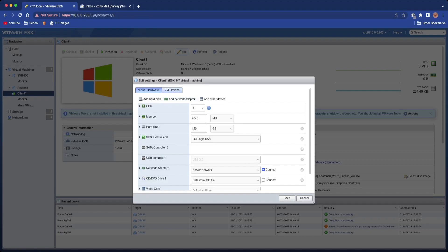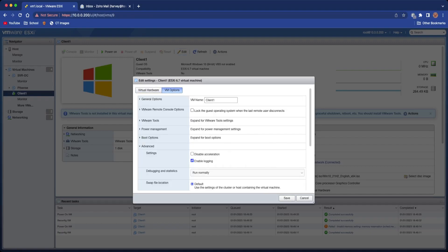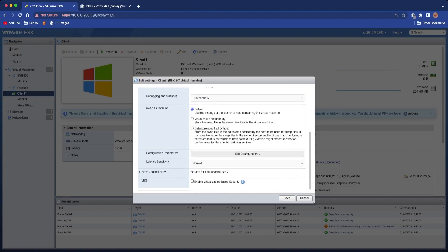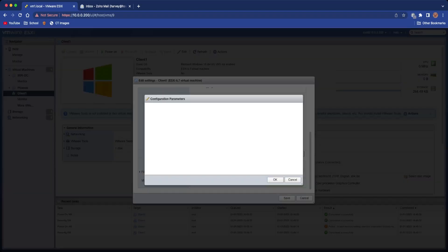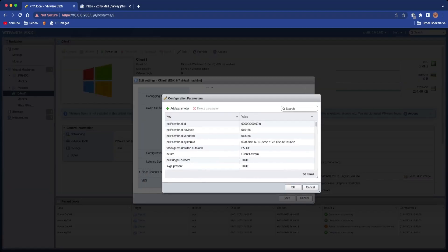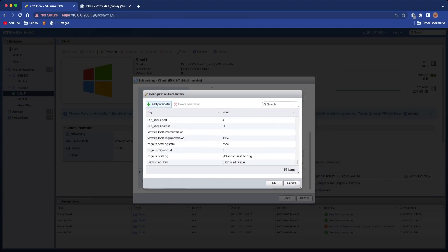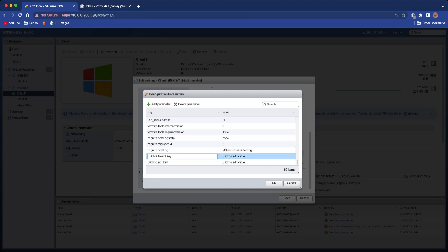If we click on Edit again, give it a moment to load, and we're going to go to VM Options, Advanced, scroll down, Edit Configuration. Then there's a Configuration Parameters that pops up. We're going to click Add Parameter twice.